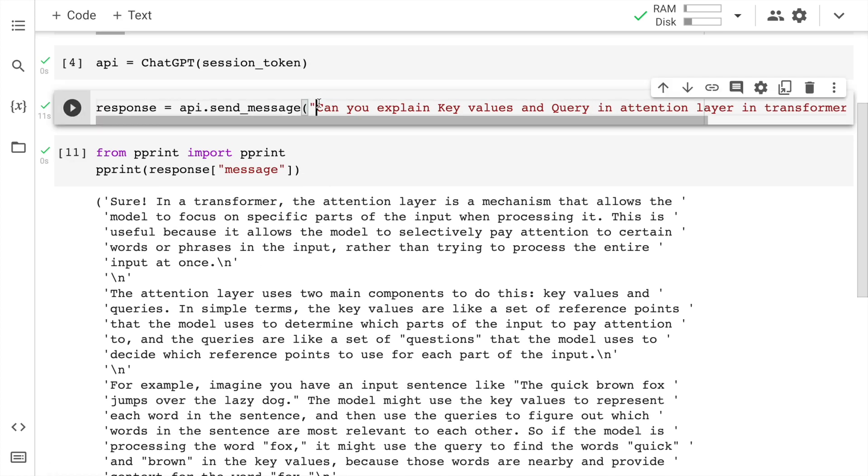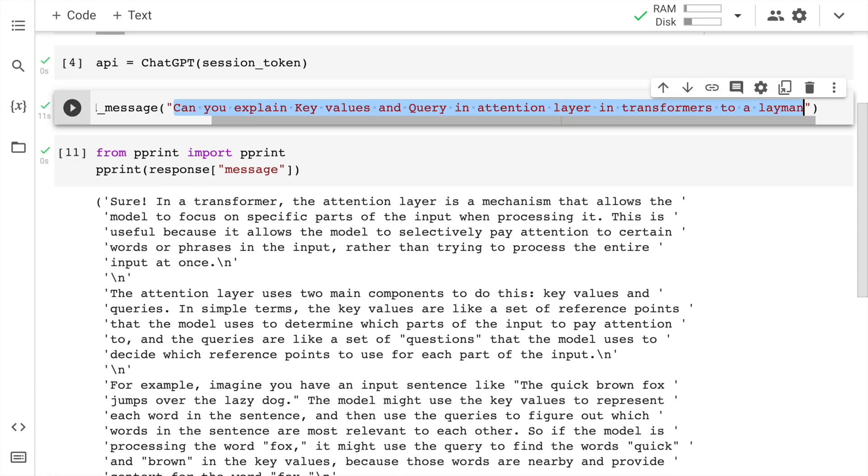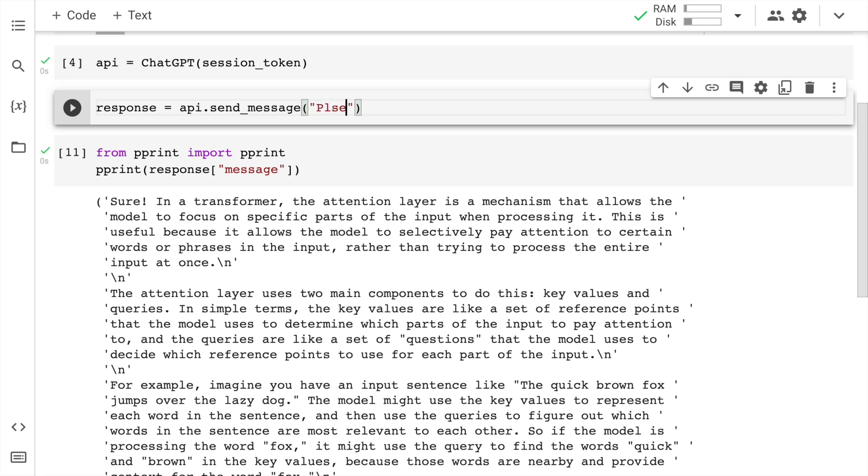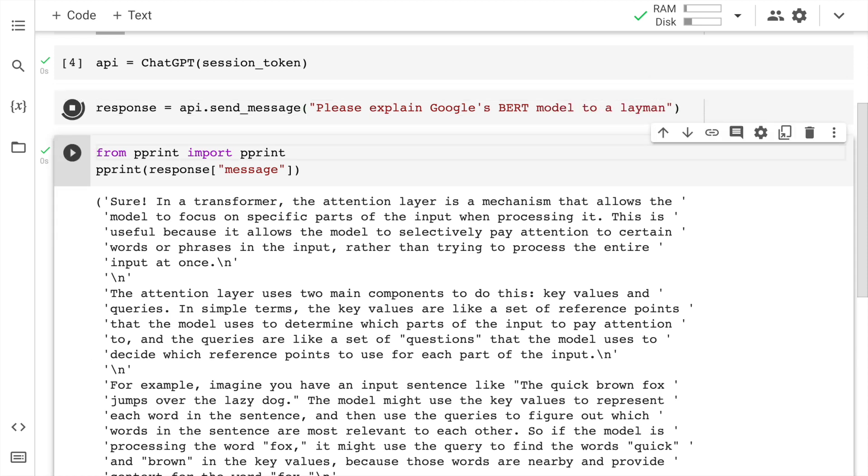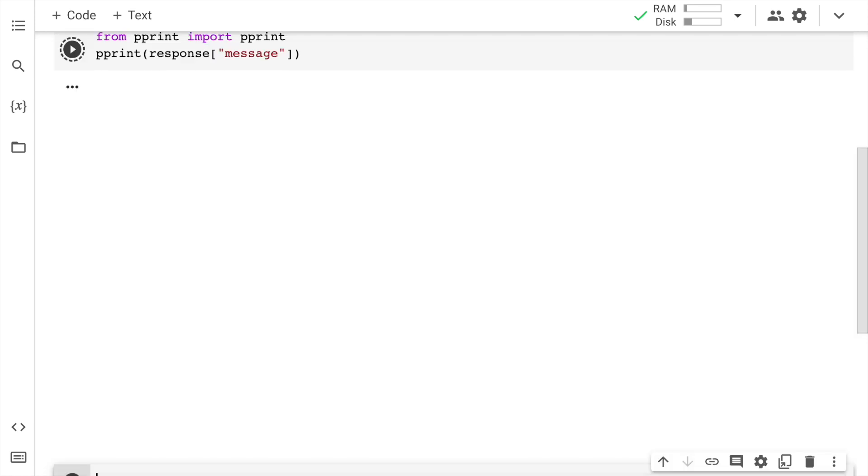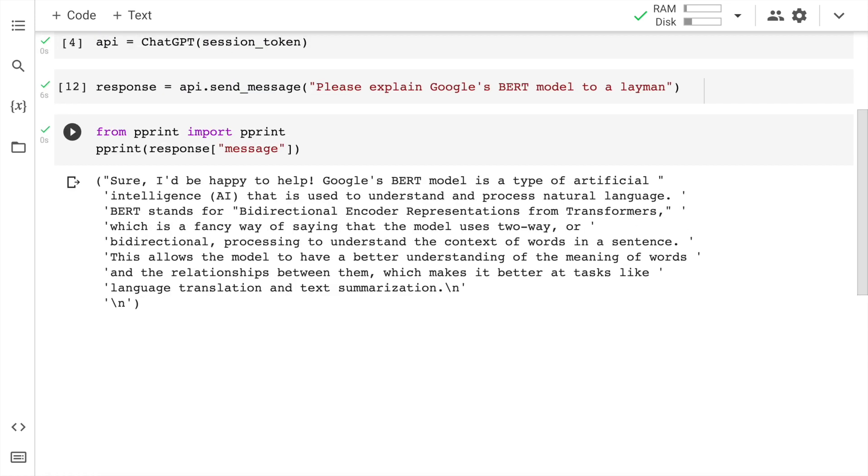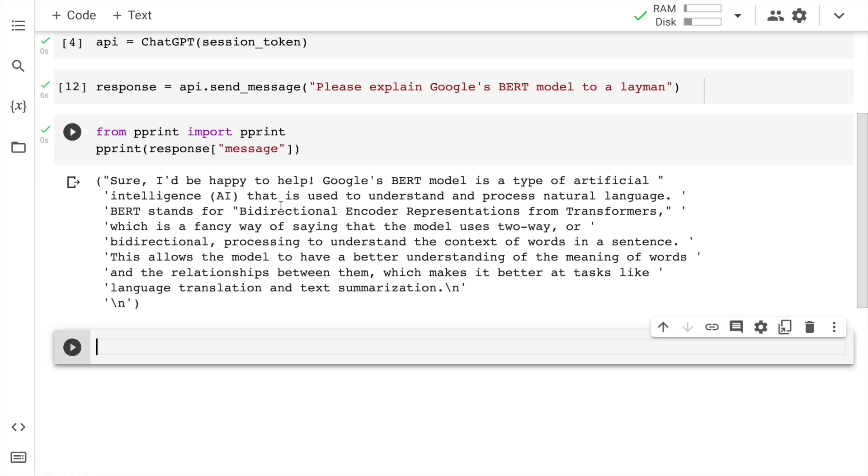So if I say, 'Please explain Google's BERT model to a layman,' let's see the response for this as well. Now that the response is ready, here is what ChatGPT has to say: 'Sure, I'd be happy to help. Google's BERT model is a type of artificial intelligence that is used to understand and process natural language.' It gives out various information related to BERT. Overall, I think ChatGPT is doing a fabulous job.